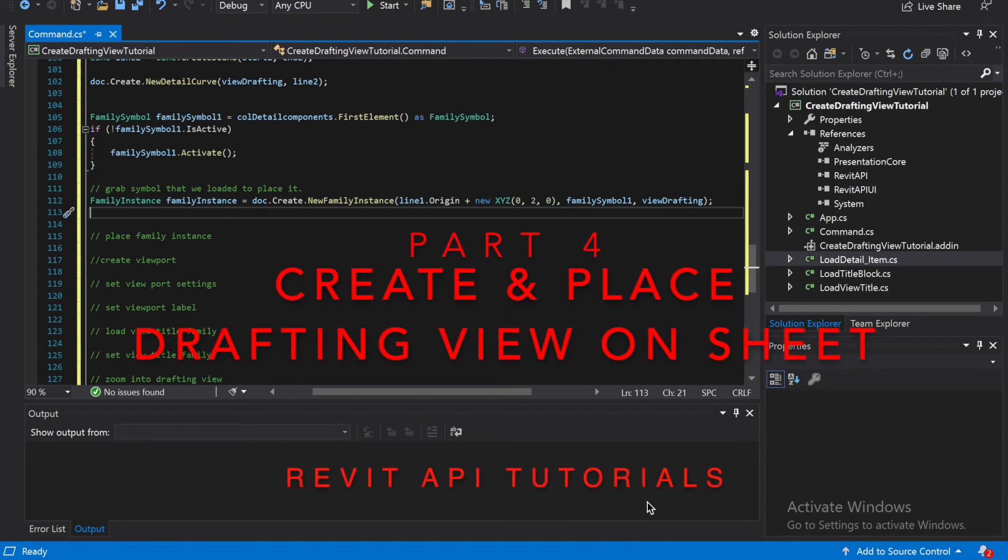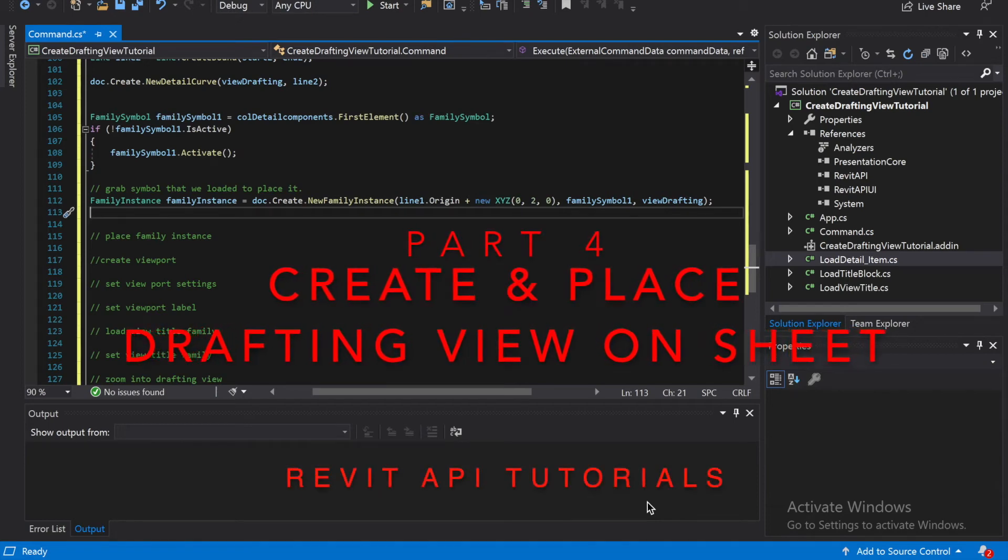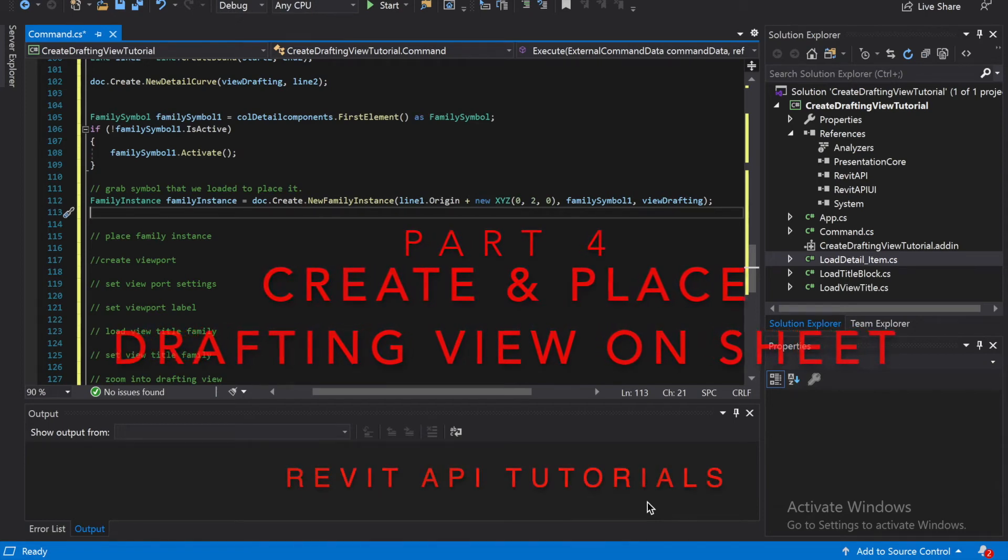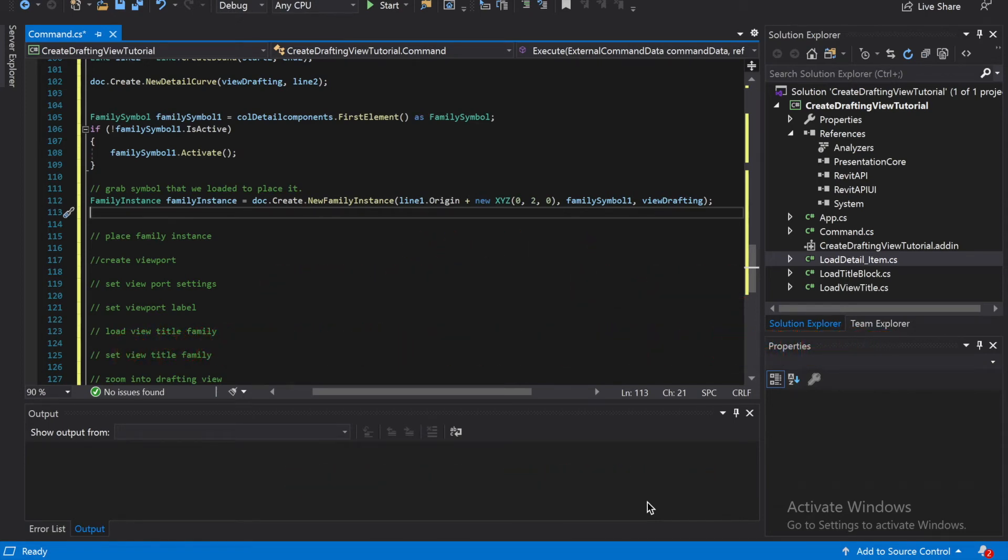Welcome to part 4 of the DraftInView tutorial. Let's get back at it and hopefully we can finish it on this one.